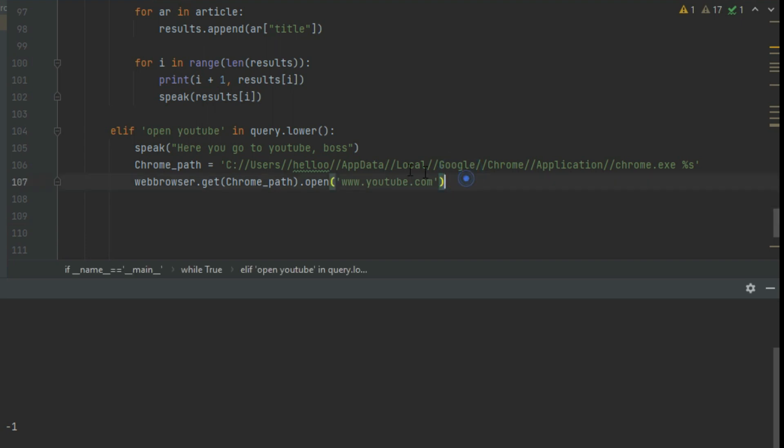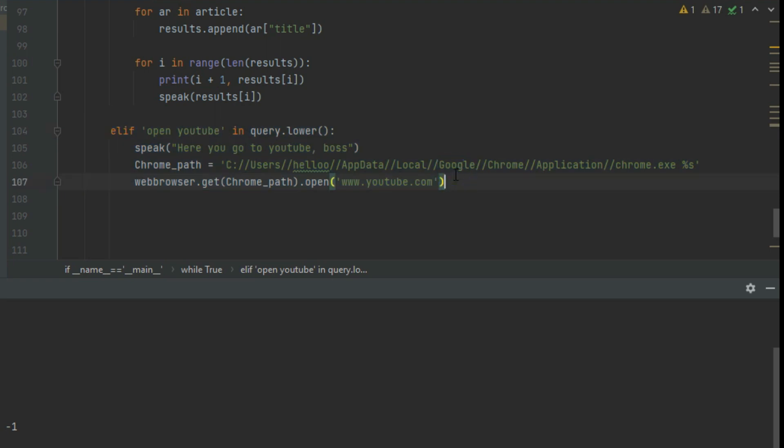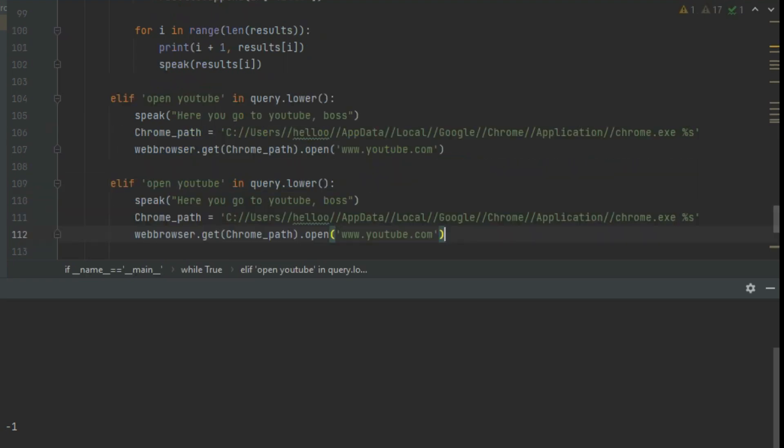Now copy paste the same, and enter the name of the other website name in the place of YouTube, and change the YouTube's URL into that website's URL.